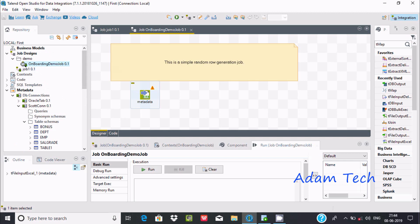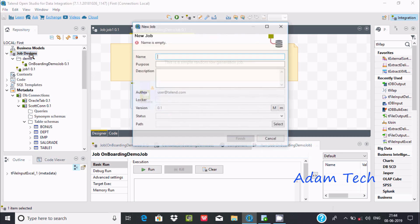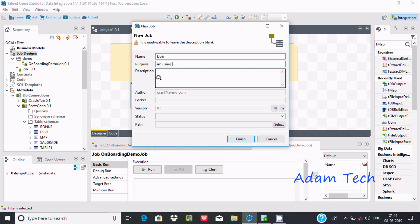To create a first job, right-click on Job Design and go to Create Job. Now let's give a meaningful name. I'm writing the job name here. For the purpose field, you should write why you are using it — you should define that here for future perspective. I am using this for tutorial.